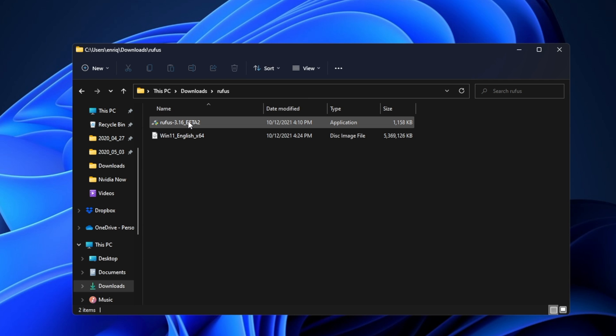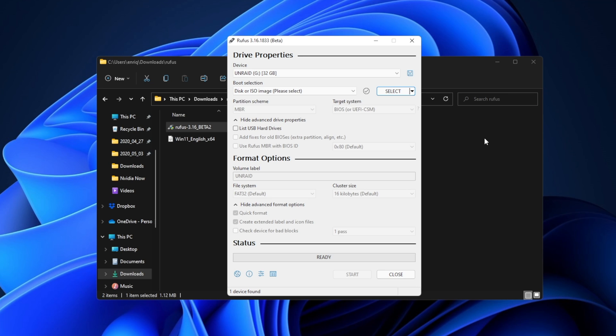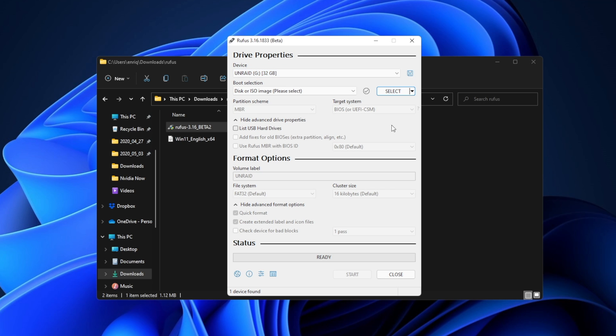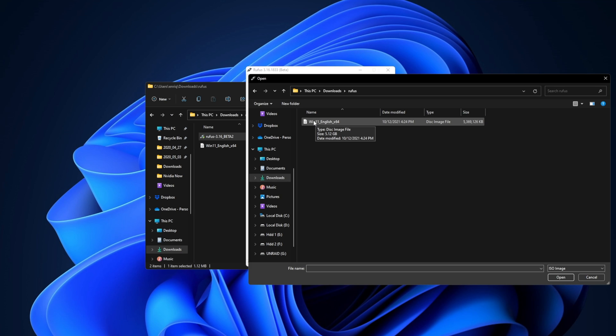you want to open the Rufus application. It's going to show a prompt. Click on Yes and be sure that you have a USB drive connected to your PC, because if not, it's not going to work. Now click right here, Select, and choose the Windows 11 ISO that you just downloaded. Click on Open,